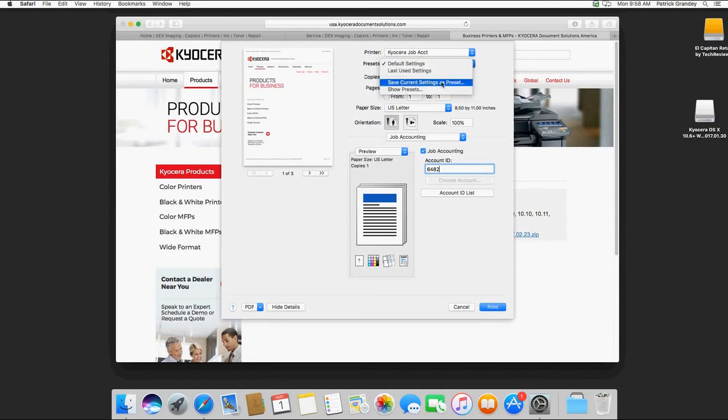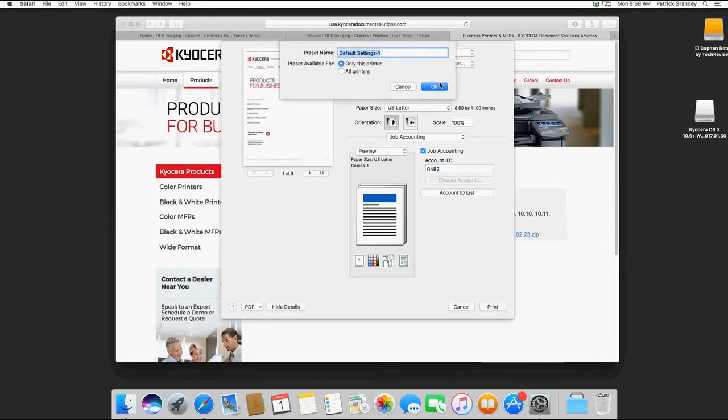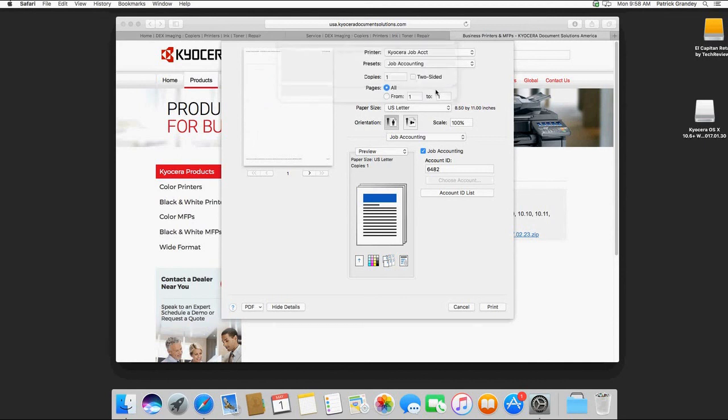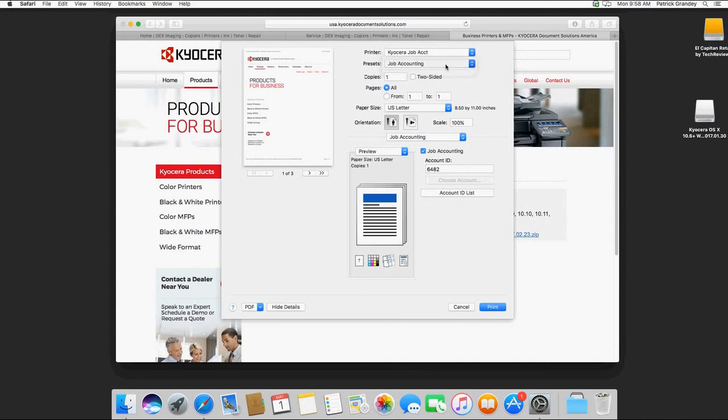What we're going to do is save the current settings as a preset and call it Job Accounting. And hit OK. So when we want to print using Job Accounting, we'll use the preset Job Accounting.